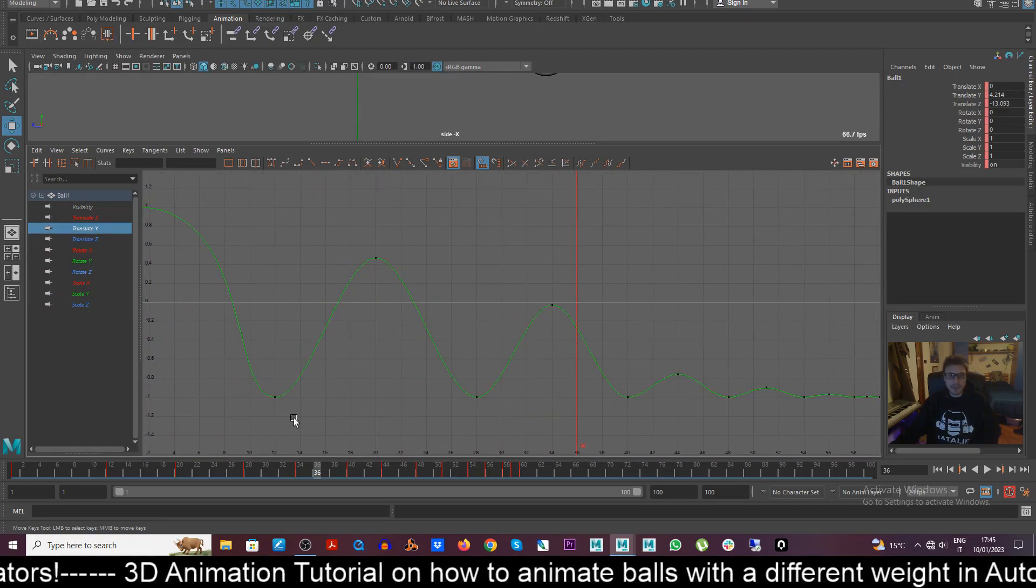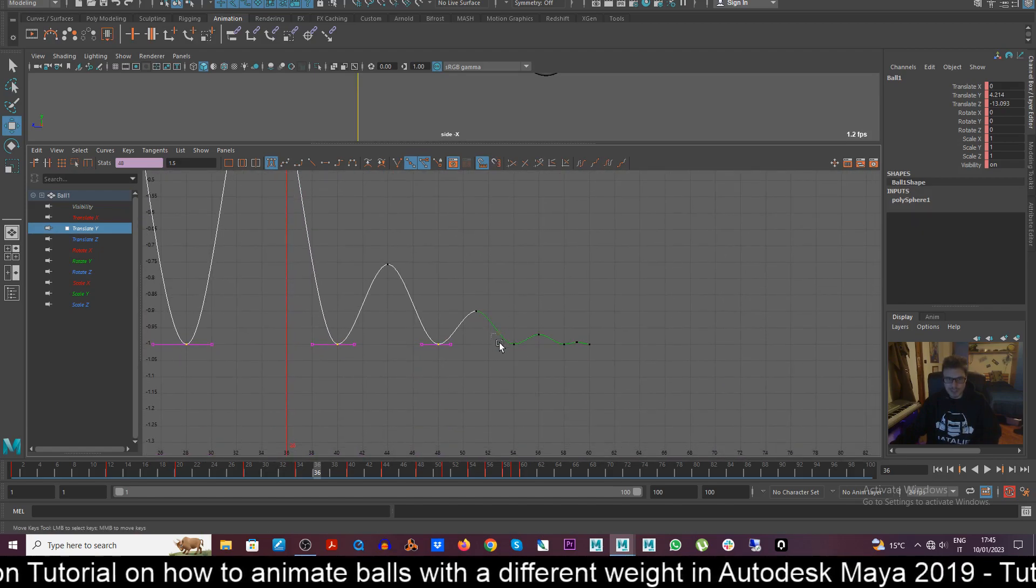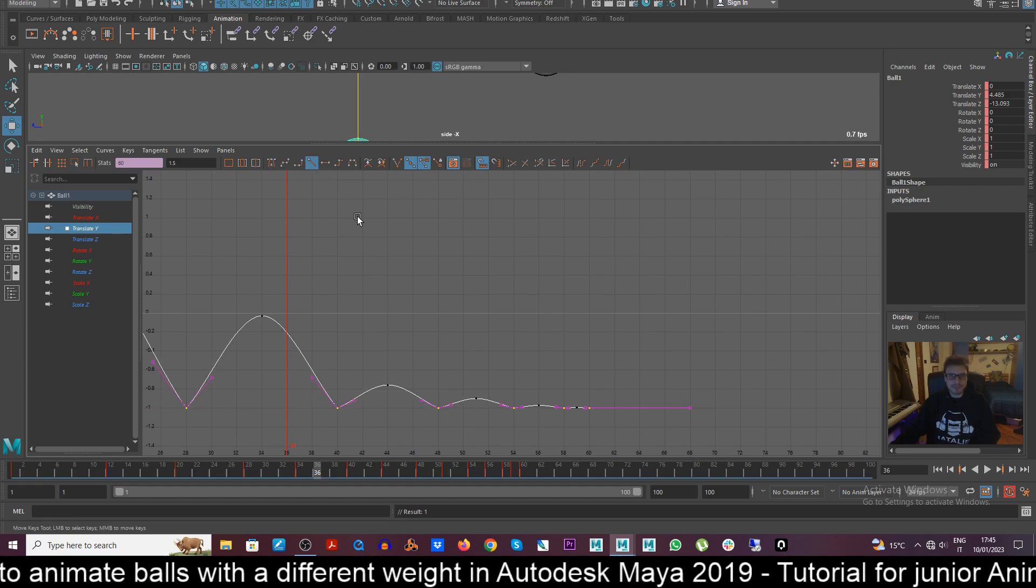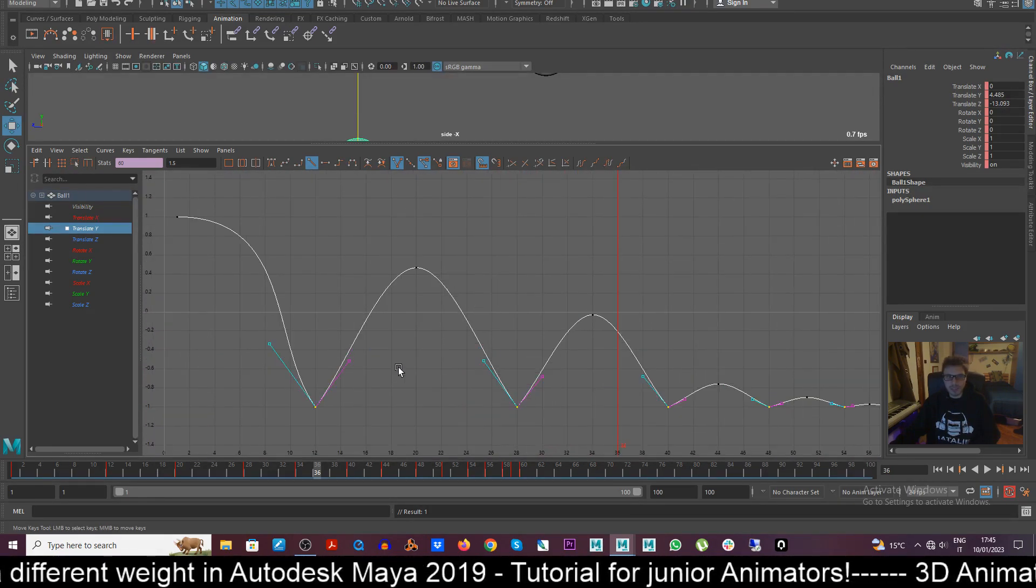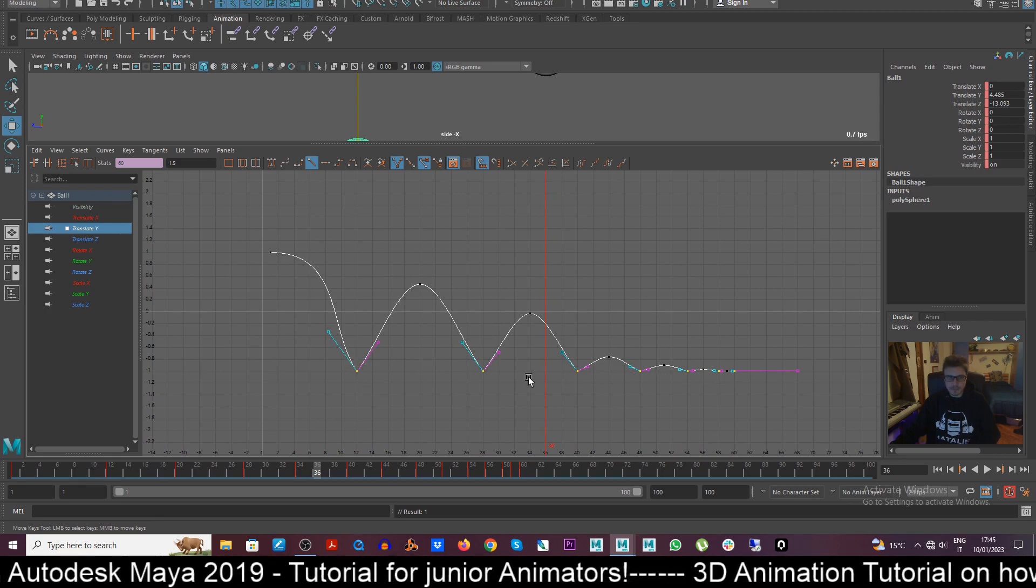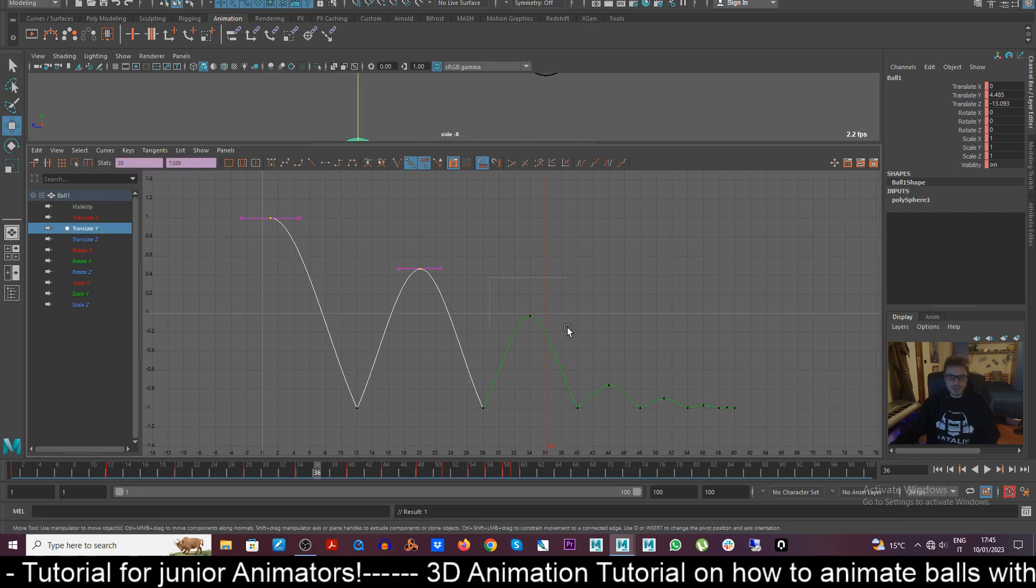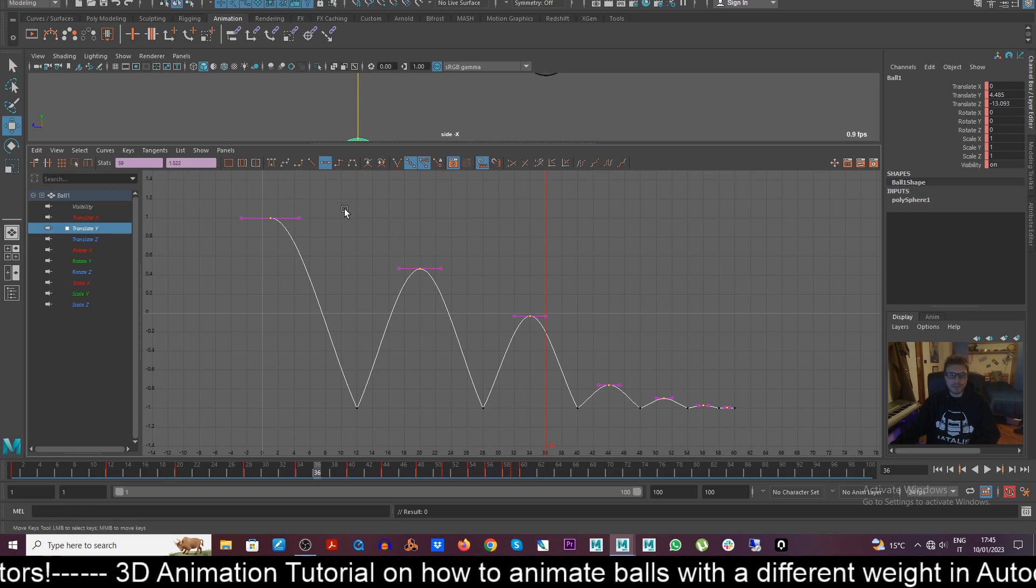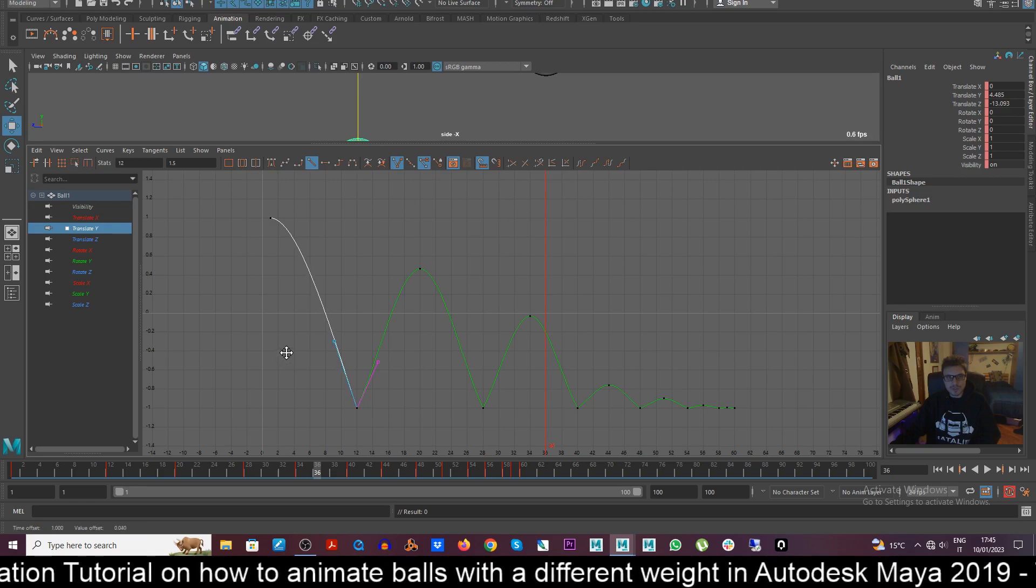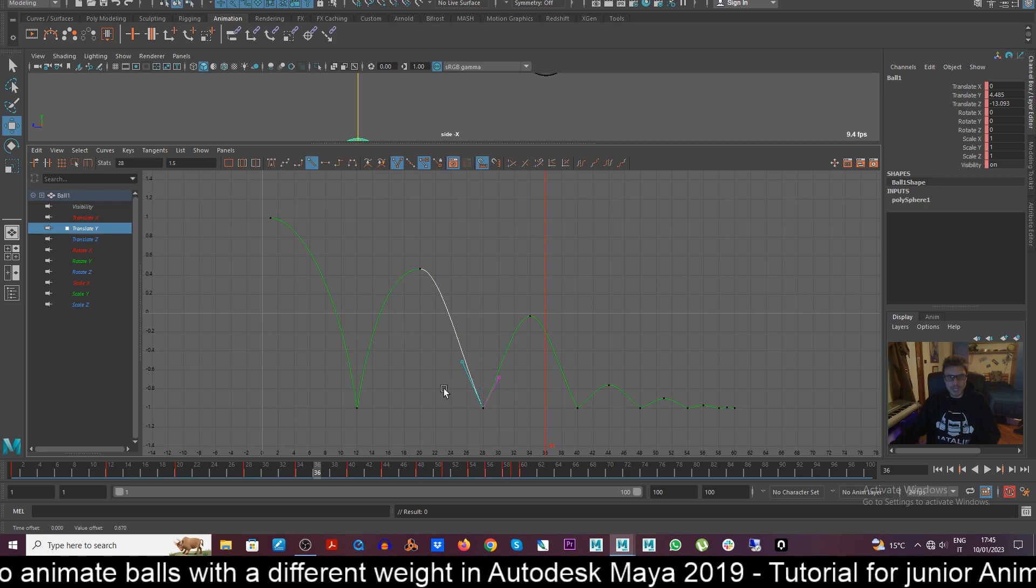The way that we can change this and fix this is like we always do, taking the tangents where the ball is actually touching the ground, which are these ones, and we'll put it on linear. And then one of the things that I like doing is breaking the tangents so that I can model these keys the way I want it. But first of all I want to put the top keys when the actual ball is in the air, I want to put it on flat.